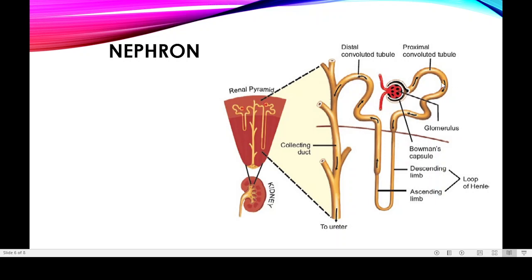The renal corpuscle is further divided into two major parts: the glomerulus and the Bowman's capsule. The glomerulus is a network of capillaries. Surrounding the glomerulus is a cup-shaped structure called the Bowman's capsule — named after Bowman, who first discovered it. This tubular structure surrounds the network of capillaries.